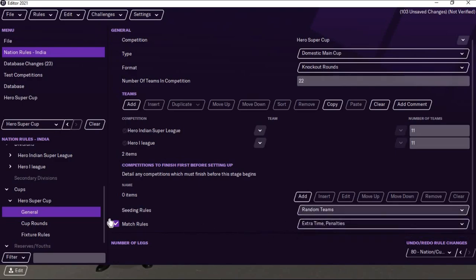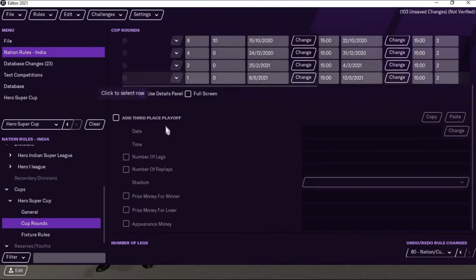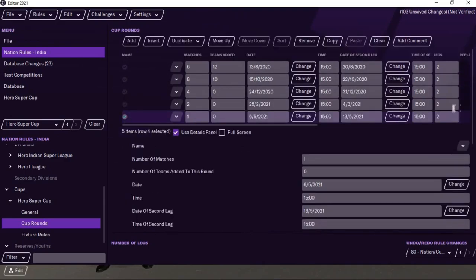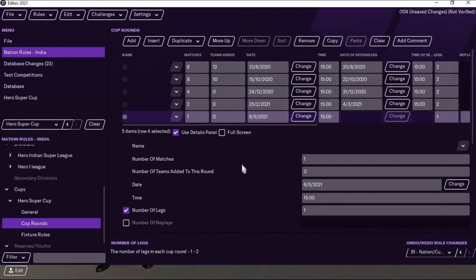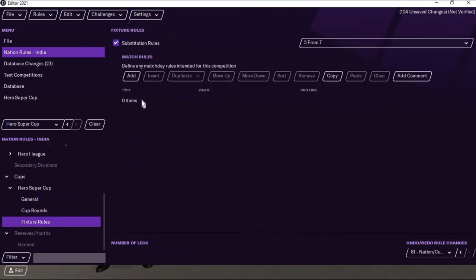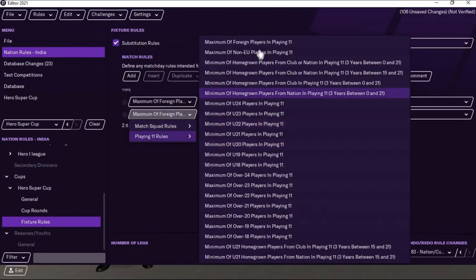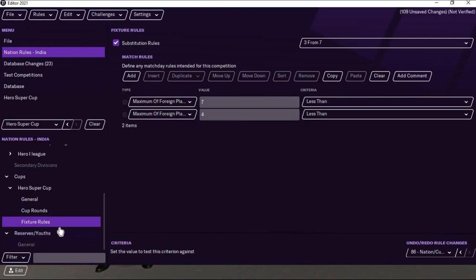In General you can see it's a knockout round with a 22-team format. You can select seedings by divisional group or random, whatever you wish. The cup rounds have been auto-populated — you don't need to change anything except go to the Final match and change the number of legs to one, because the final will have only one leg, not two. Then in Fixtures, same as before — four foreign players in the playing eleven and seven in the squad.